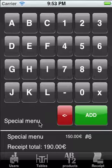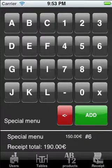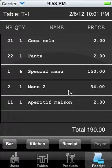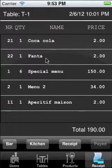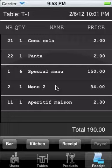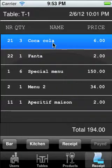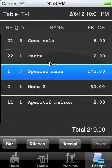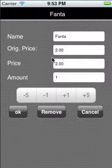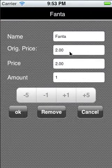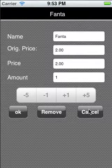If we want to print something now, we need to click on the receipt icon. This moves us to the receipt view. Here we can see all the products that we have already added to our receipt. Just like in the iPad version of Restaurant Butler, we can double tap on icons to add more, or we can long press to bring up a pop-up menu in which we can change the name, the price, and the amount of our products.